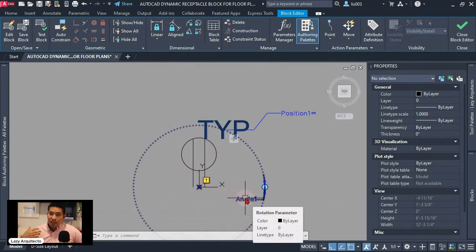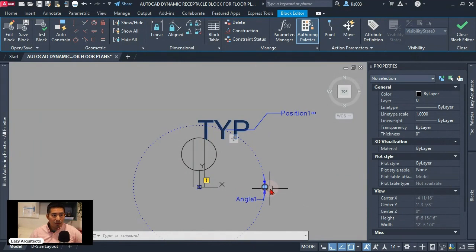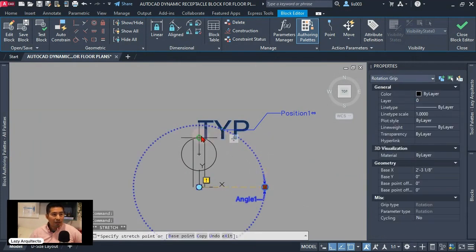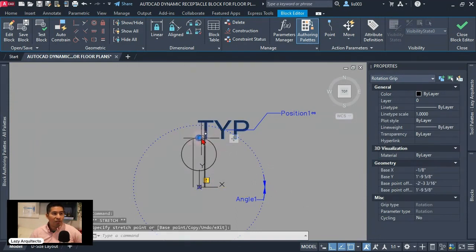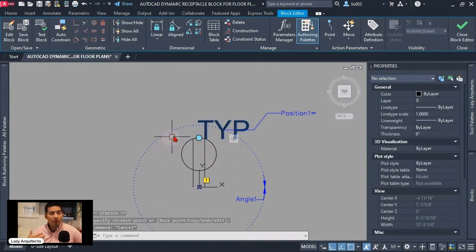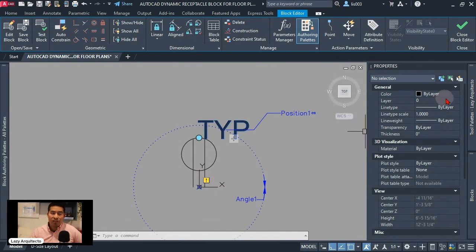This is again because it's missing an action. We're gonna add it now, but before it's important to select our grip and move it by clicking on it. And I want to move it exactly on top of my receptacle. Like that. This is important because I want to rotate my receptacle from this point. So that's easier to rotate.